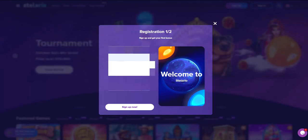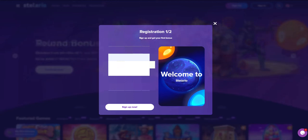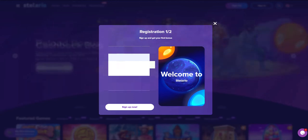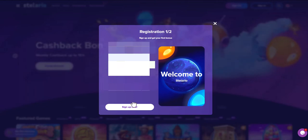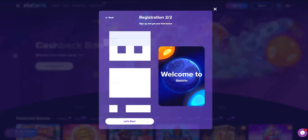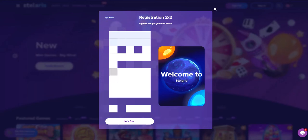After that, you will be transferred to a page where you need to enter all your personal data, including first name, last name, date of birth, city, address of residence, and phone number. Personal information will be protected in accordance with the privacy policy.